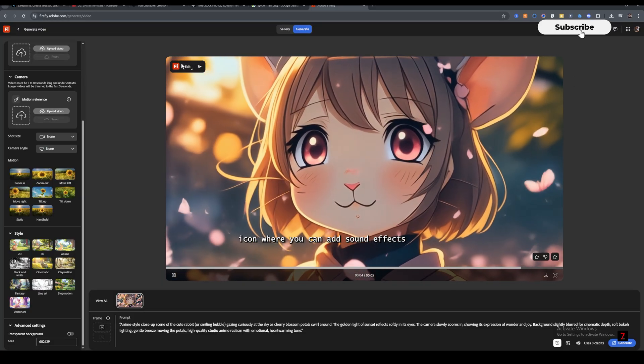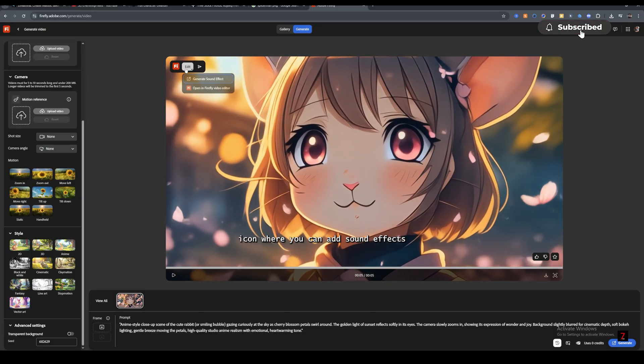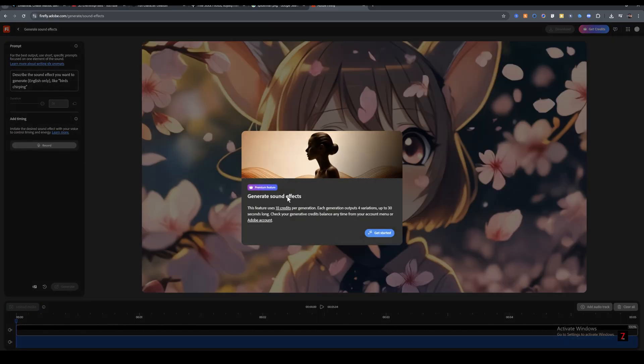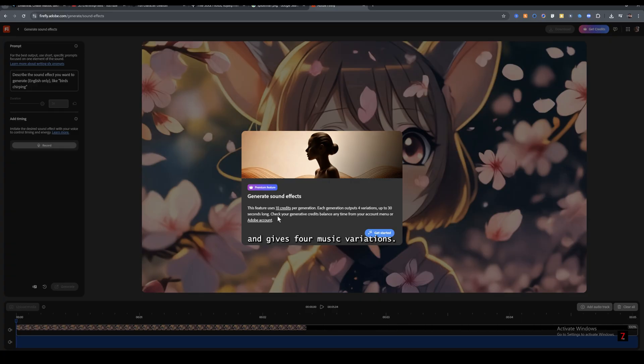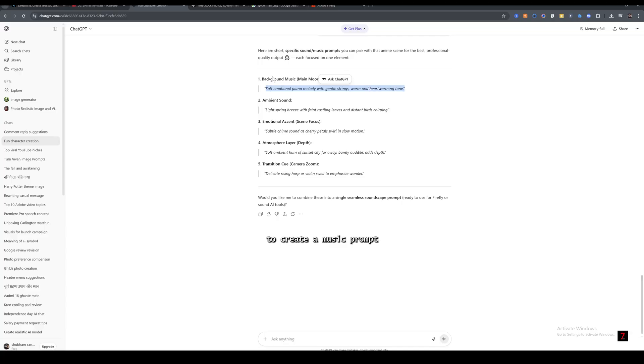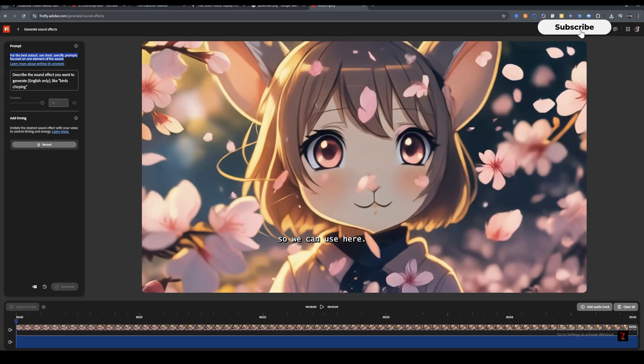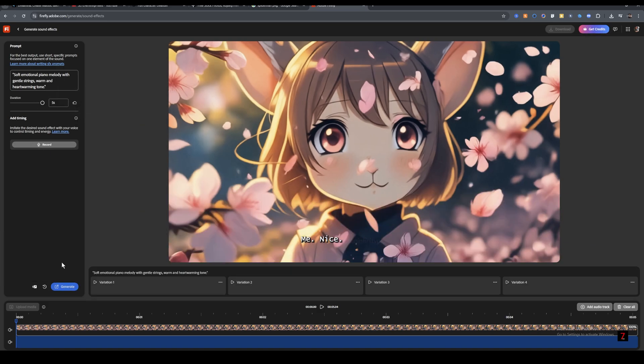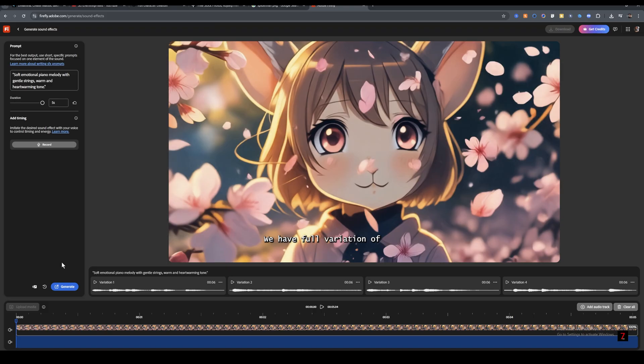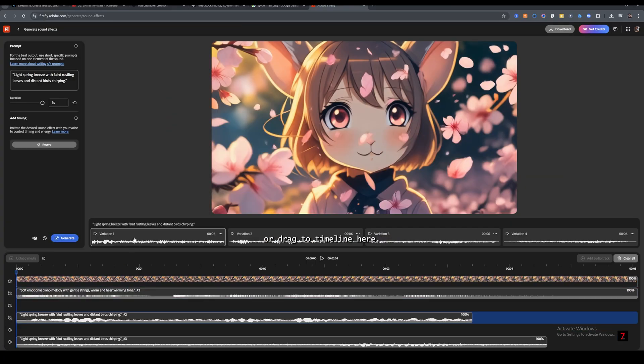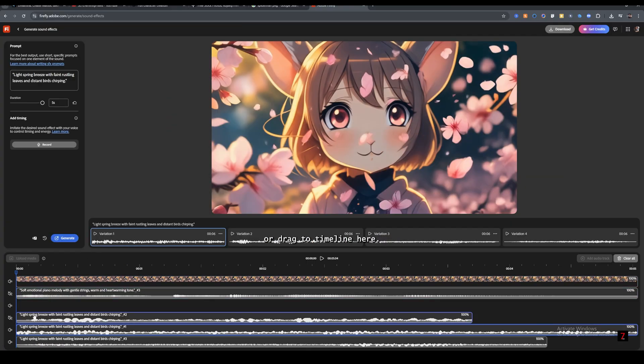There's also an edit icon where you can add sound effects. It costs 10 credits and gives four music variations. So let's just ask ChatGPT to create a music prompt so we can use here. Nice we have four variation of background music so you can choose any music you like for your video.